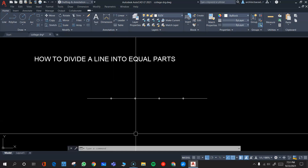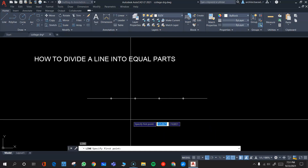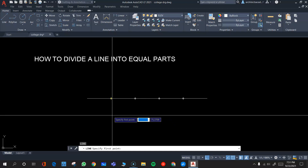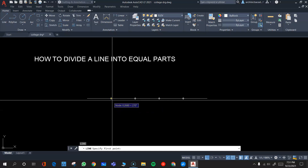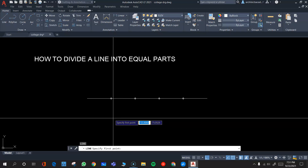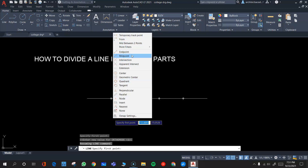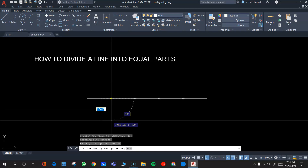Let's say I want to draw vertical lines from each of these points. I'll go to the line command and use the snap called NODE. If your snap is not on, press Shift and the right mouse button to open the snap menu, select Node, and then pick the desired point. This lets you draw a line exactly at that particular point.